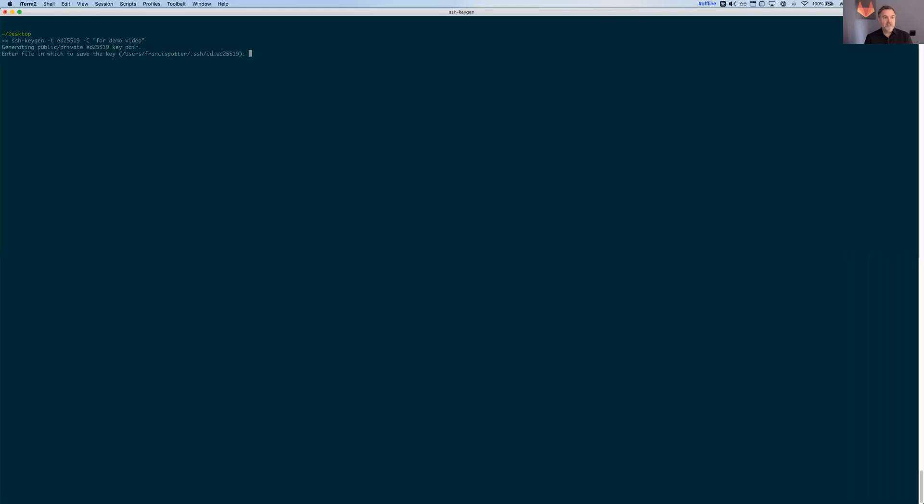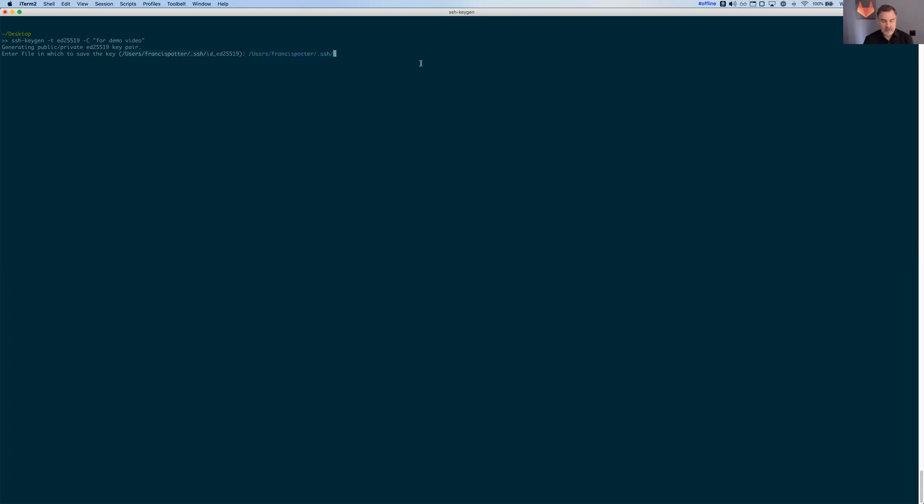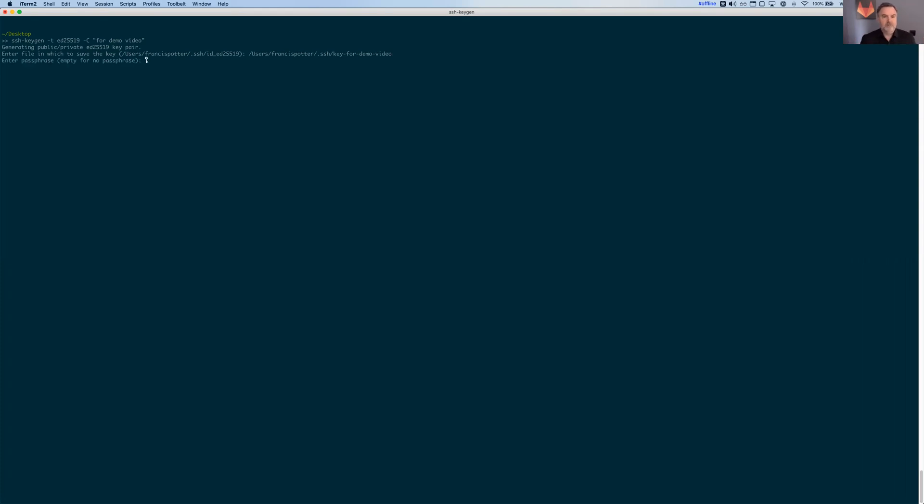It asks to enter the file in which to save the key. I'm actually going to change this because I want this to be a one-time use kind of situation. So I'm going to call this key demo video so I can delete it later. SSH keys by default are stored in your user folder .ssh. So I'm still storing it there, just giving it a different name. I actually have several keys in that folder.